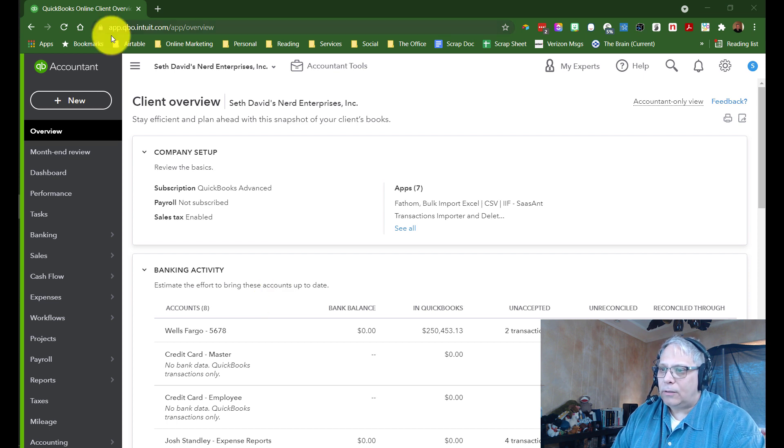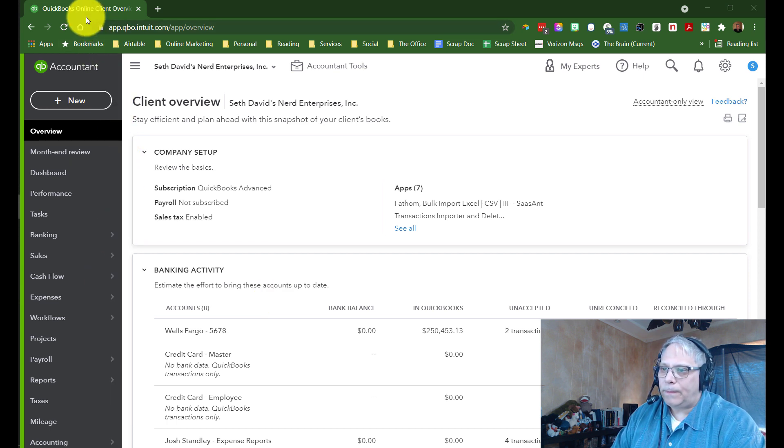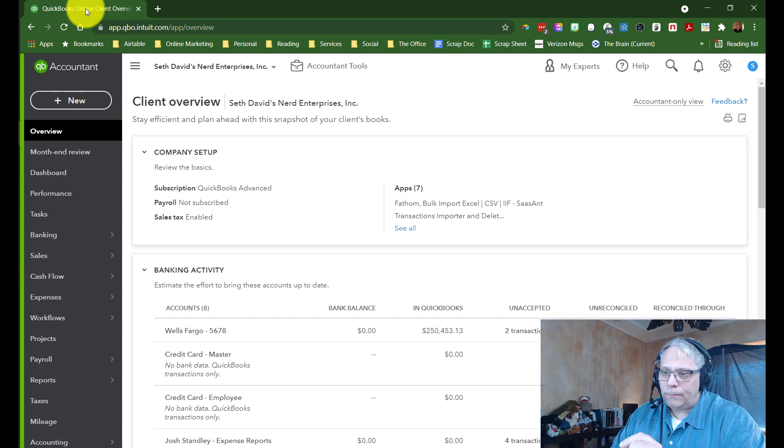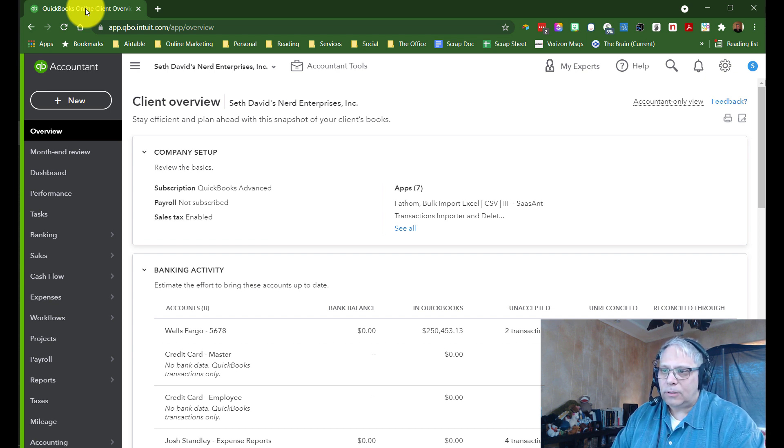So let's say you're in a brand new company or even an existing one, and suddenly you realize, hey, I have to add a new account. Well, there's essentially two ways, so I'm going to show you both.